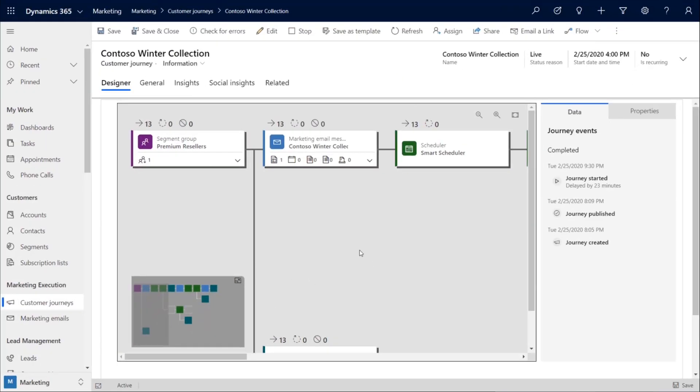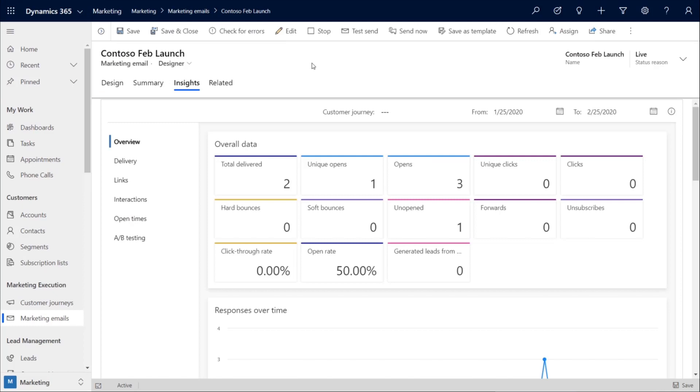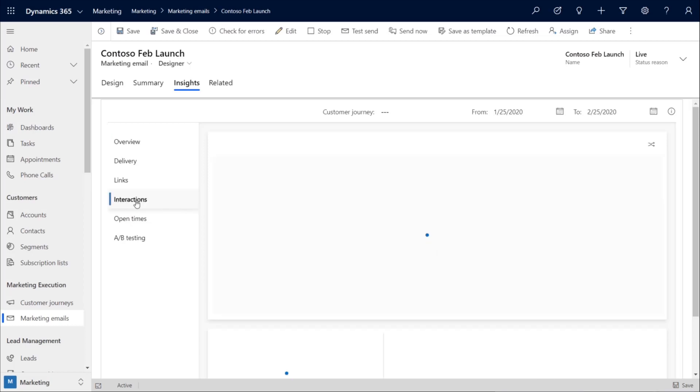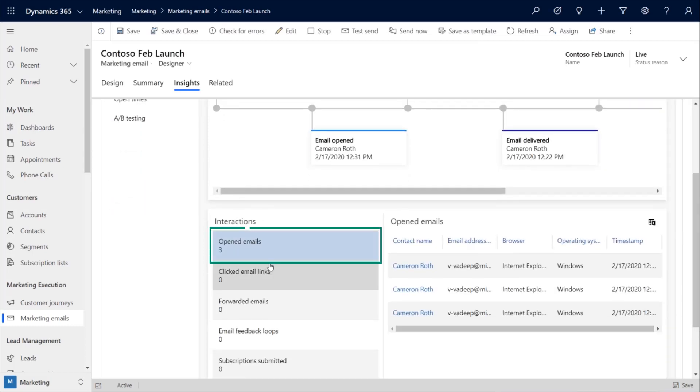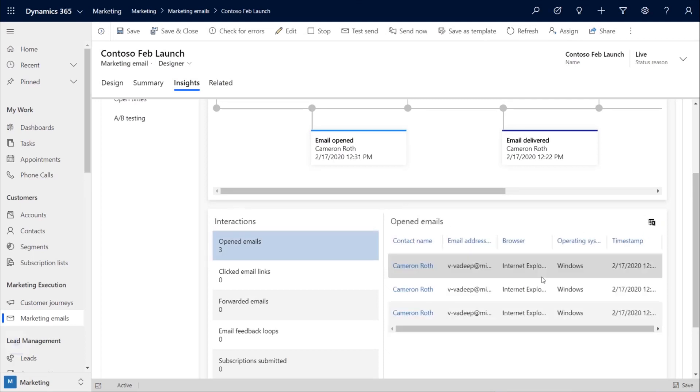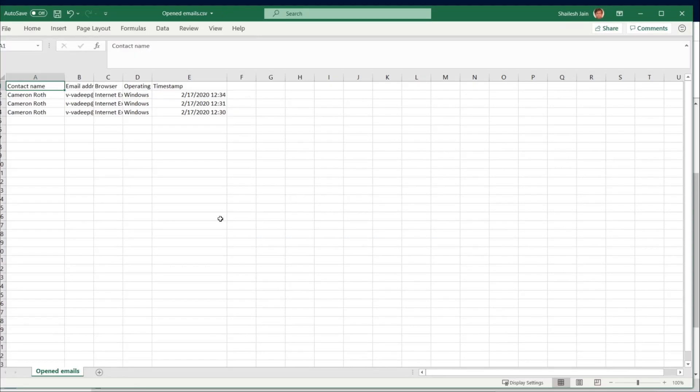First, we have to define our customer segment. We need to identify our customers who've engaged with our past marketing campaigns. So, we start by opening the Contoso winter collection journey. And we review the data on the emails that were sent out in the past. We're specifically interested in the contacts that have opened emails. We can work with the data here in marketing, or we can take all of these interactions and save them to Excel, where we can do additional analysis.